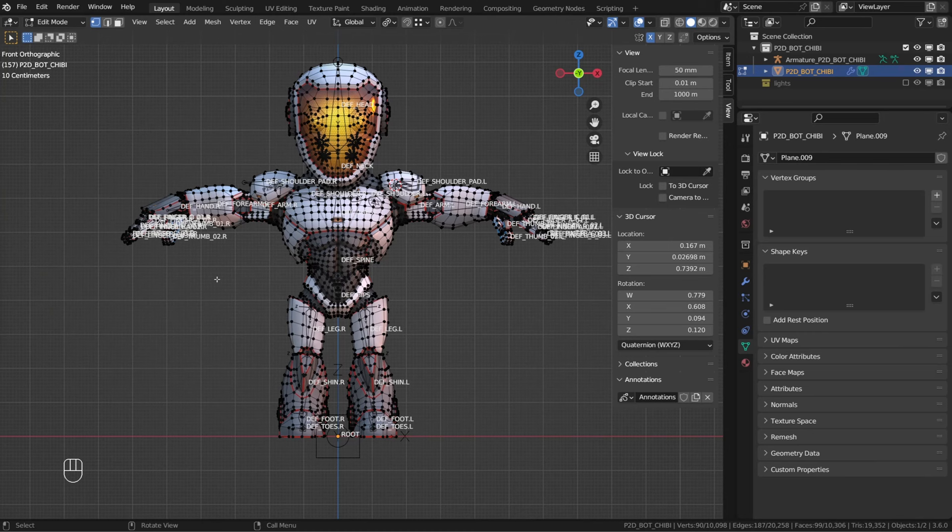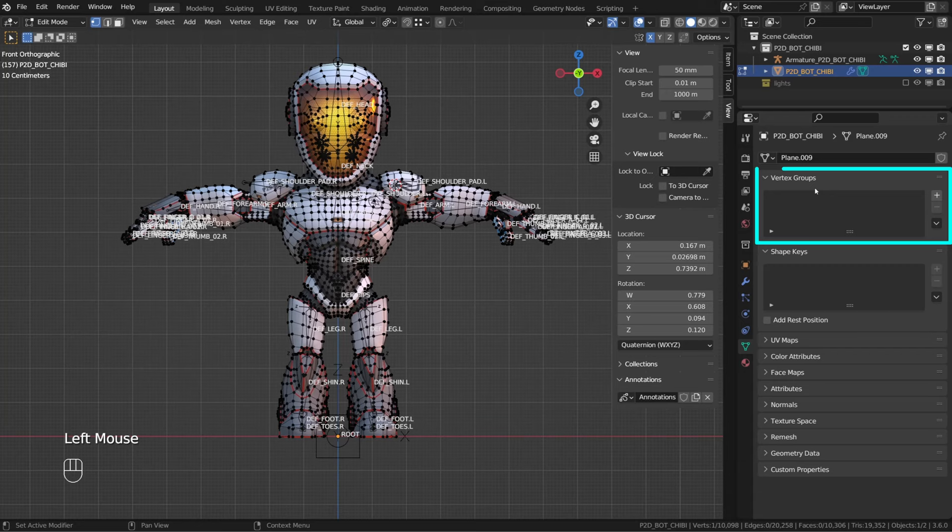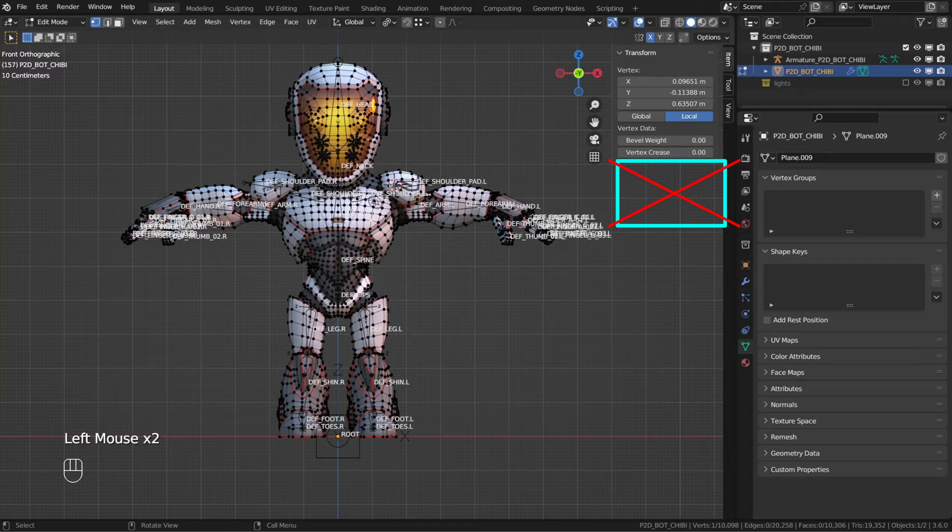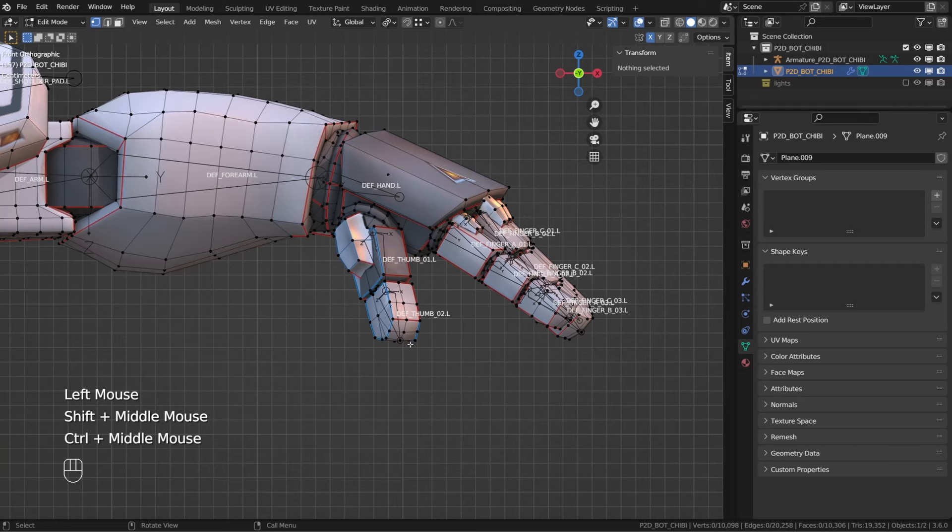Right now, our character has no vertex groups. So when I select a vertex, I can't see any vertex group in the item panel. If we want, we can create a vertex group manually. And if the vertex group has the exact same name as the bone, it can be used to deform the mesh.